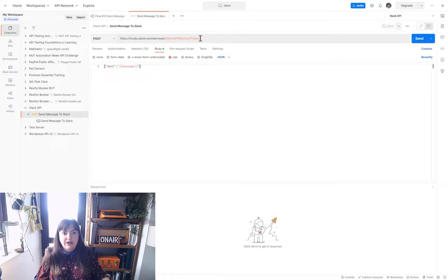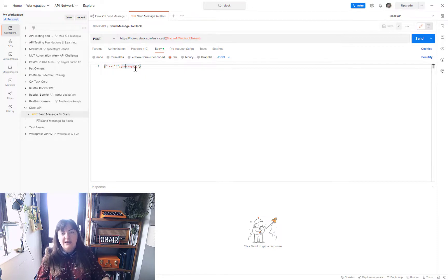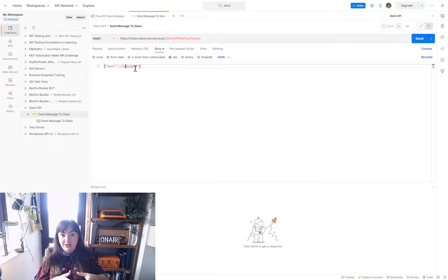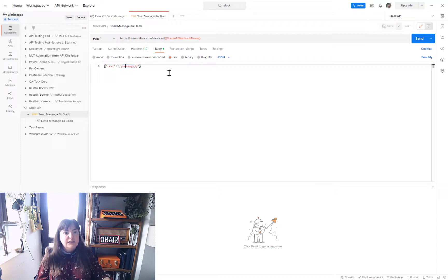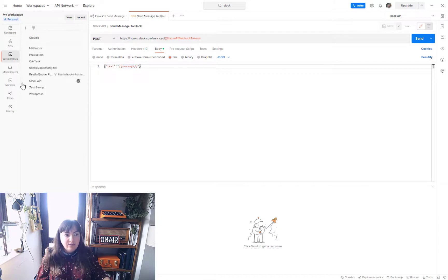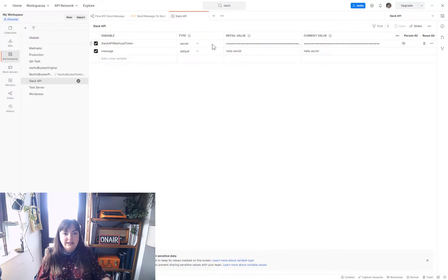I've generated some dynamic variables here for the webhook token, and also a dynamic variable for the message. That's important because when it comes into flows you can then generate whatever message you like to post out, so you can reuse that. I've also generated a Slack API environment which has the details of my token and the standard message.